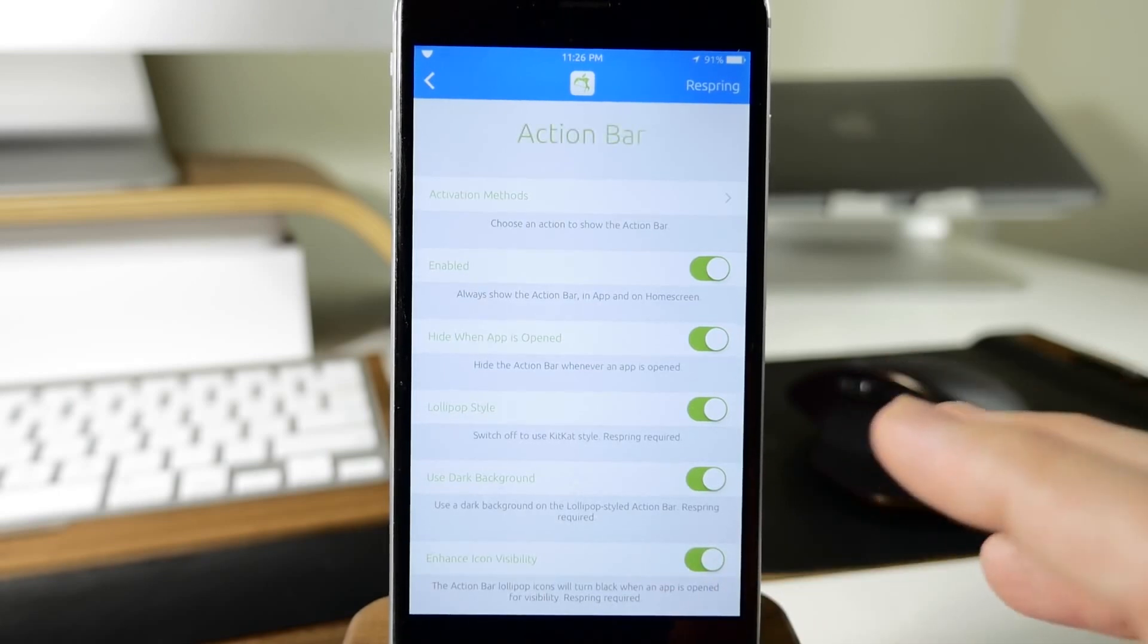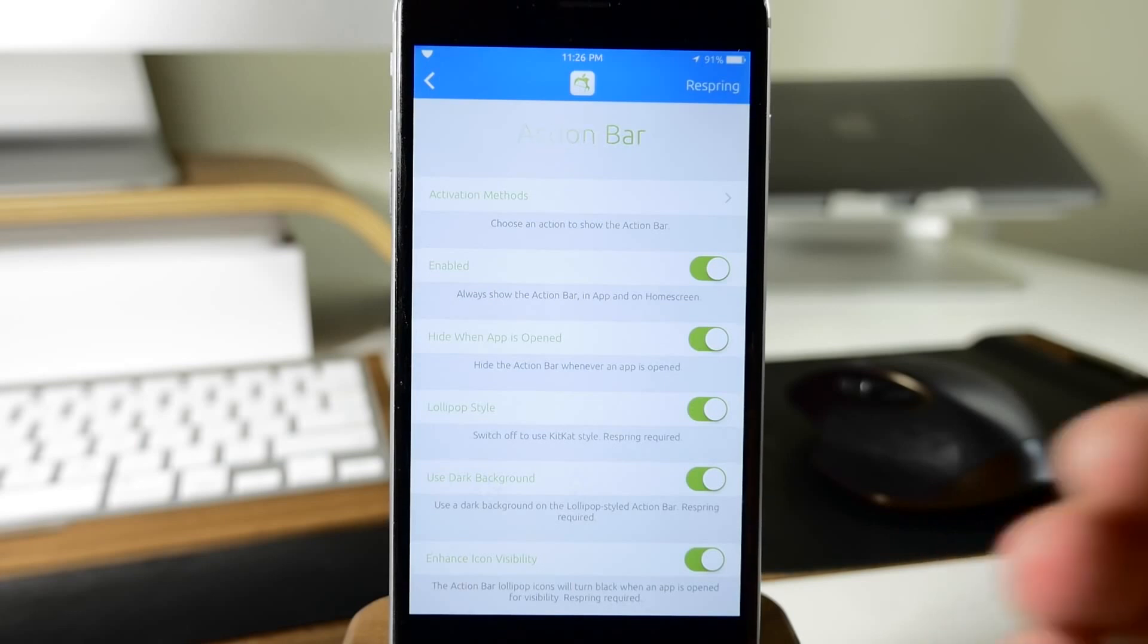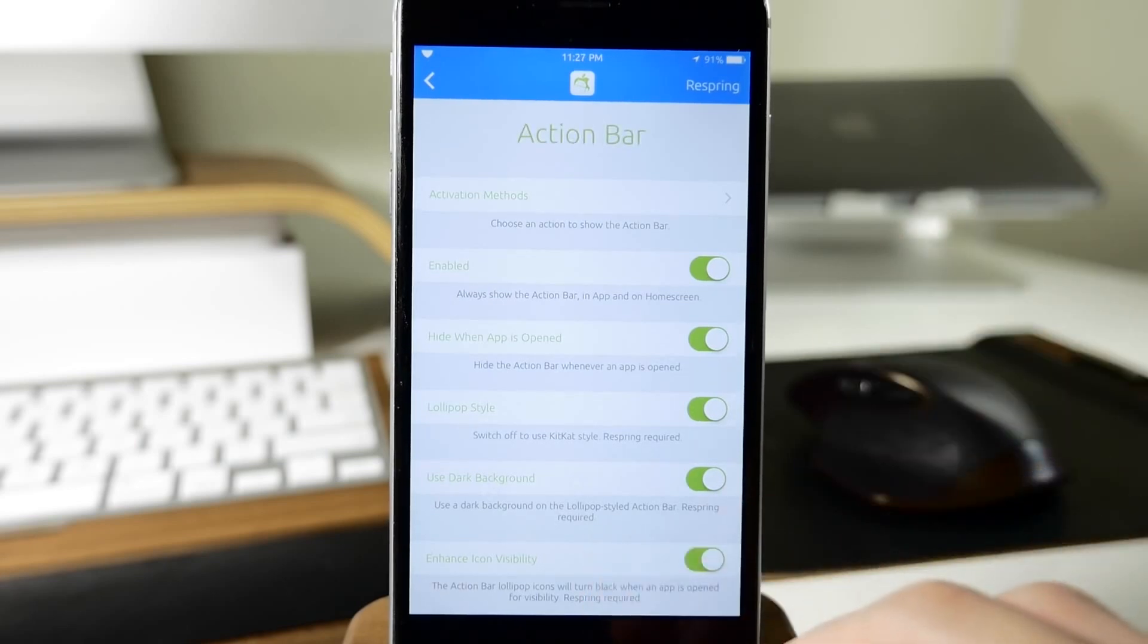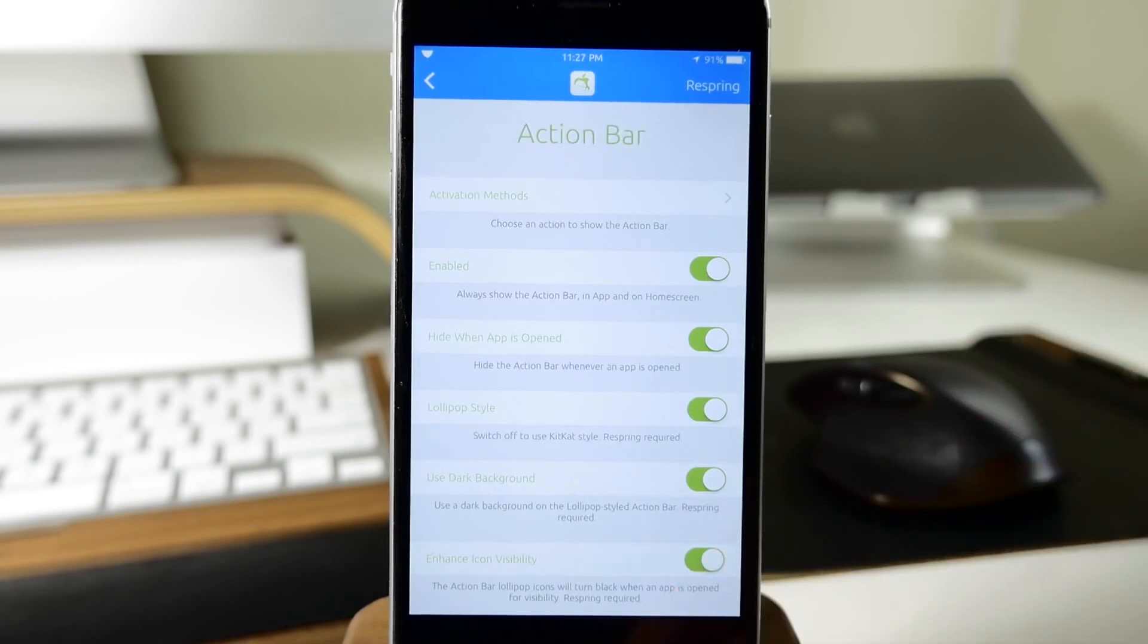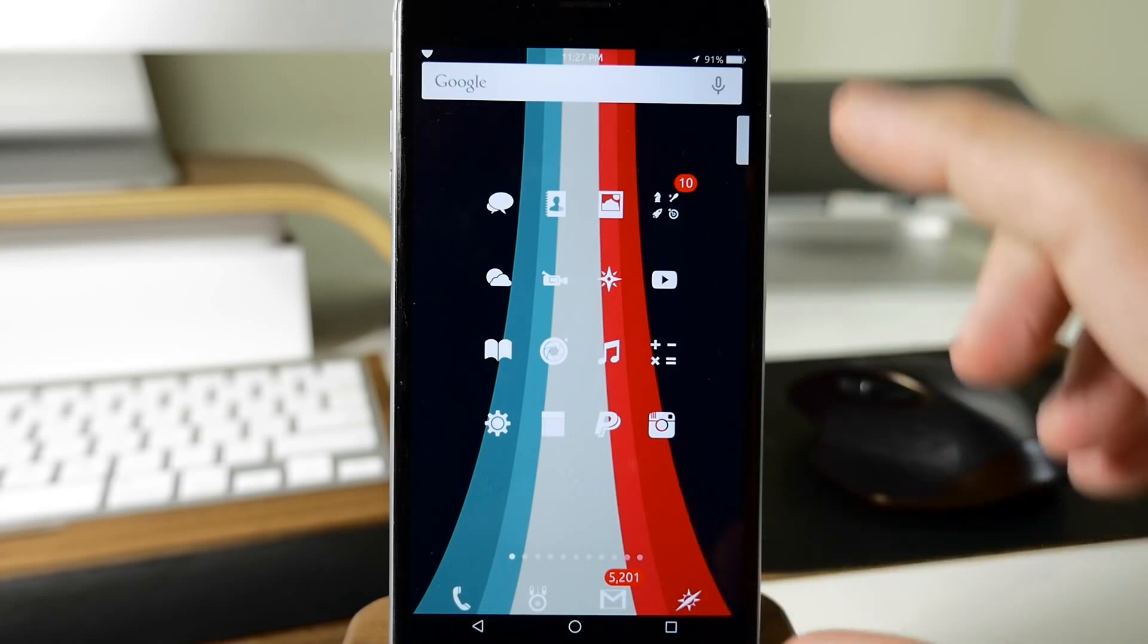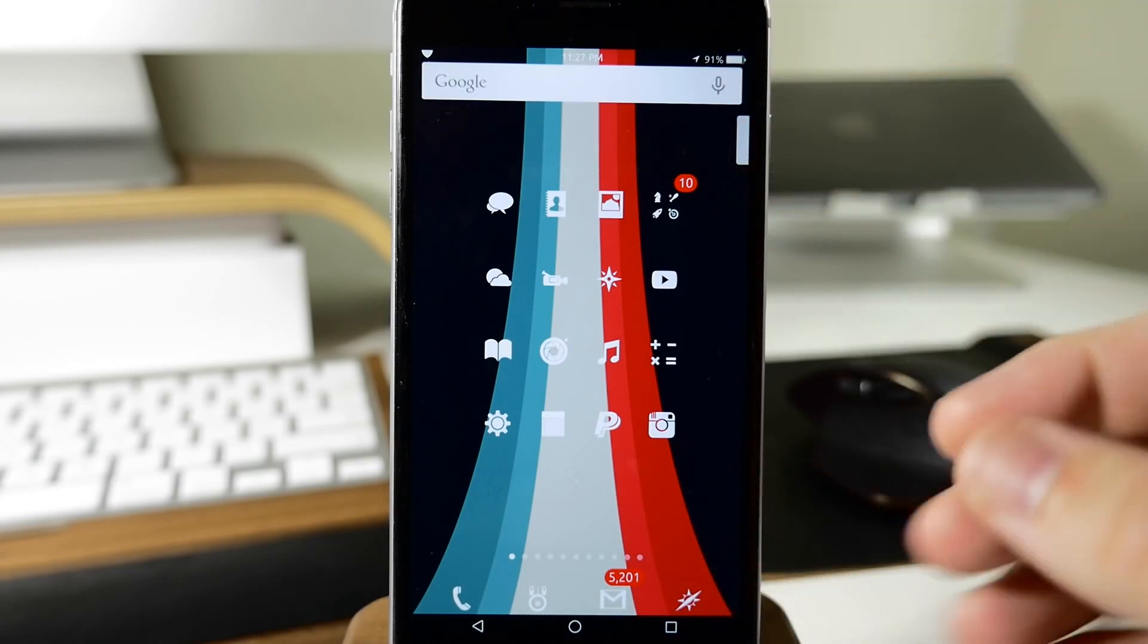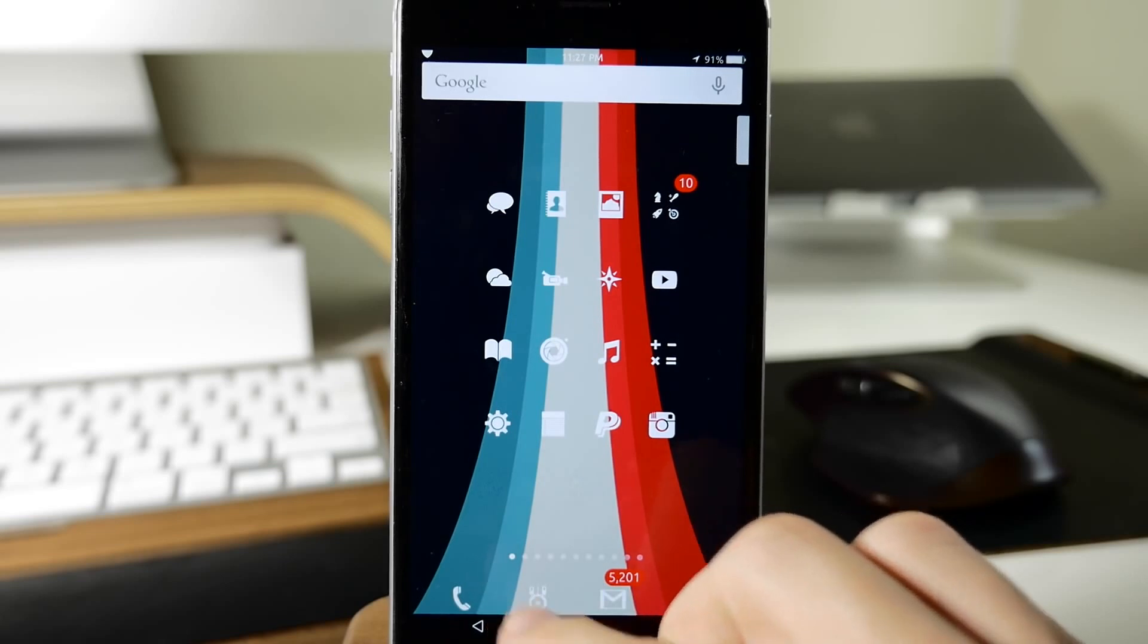This is something I wouldn't recommend enabling right now just because when you have this enabled, it overlaps everything. It's going to overlap inside your applications and on your home screen. You can see right here that it doesn't actually shrink the screen size or move the screen up, it just overlaps.